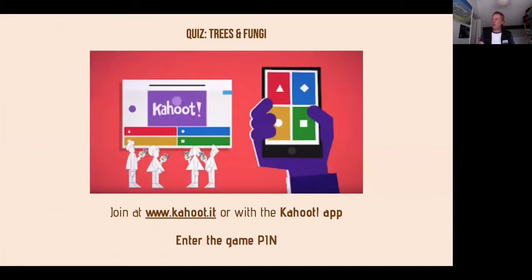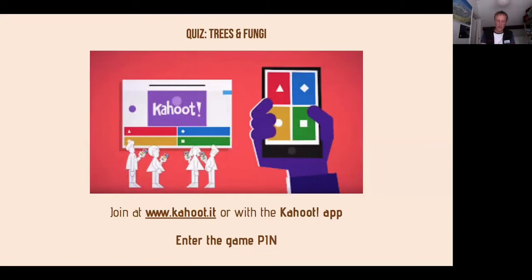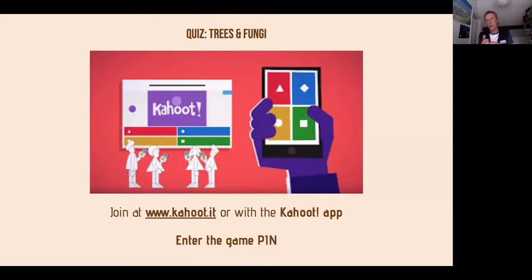That's the end of that section — it's not a comprehensive talk on all trees in the UK, but it covers a lot of the major ones. Hopefully you'll look at trees with a different perspective now and notice different things. Trees are complicated because they naturally hybridise, which makes it frustrating to definitively identify them. The next quiz is on fungi, which are associated with specific trees.